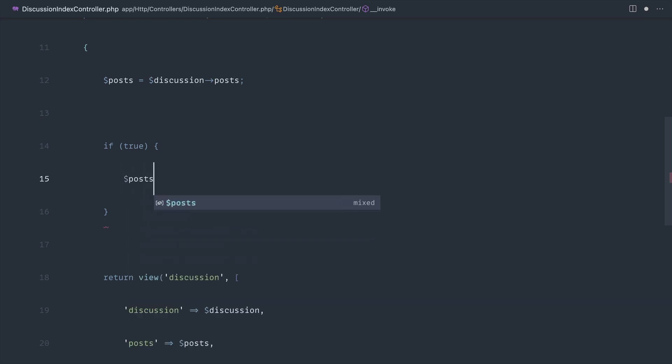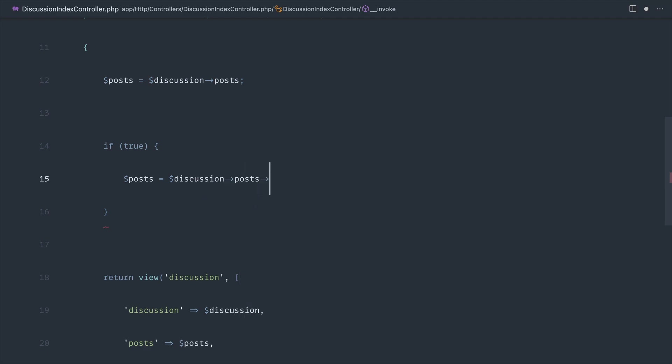And let's go ahead and reassign posts to discussion posts. And maybe we wanted to say oldest here. So let's say that we wanted to reorder these to grab the oldest instead of the latest.